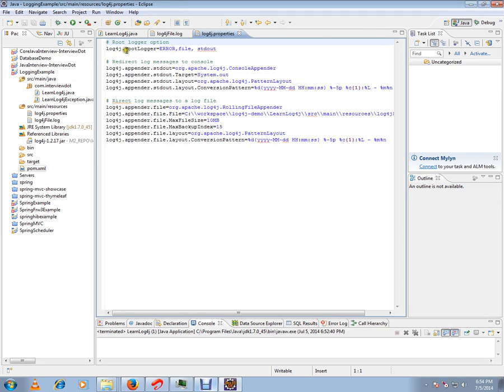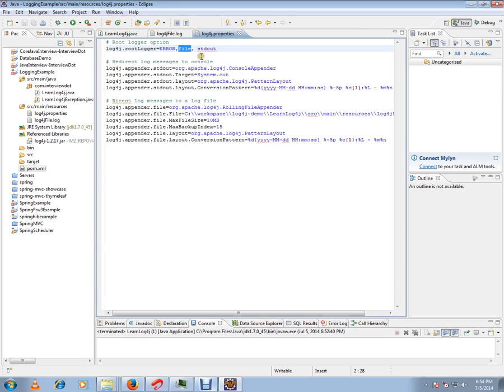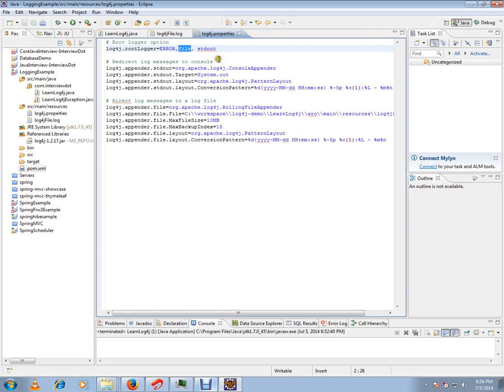...I have mentioned error. So this is the level that I want to log in the log file. Then, what are the modes - like file, I want to append the logs, and in the console output also I want the logs to be printed.